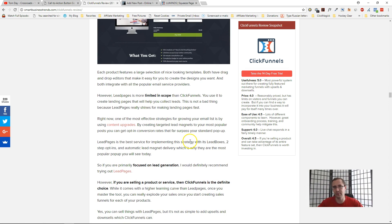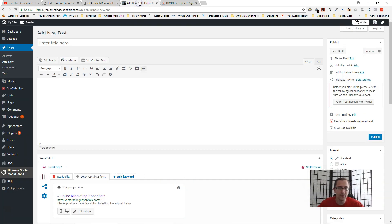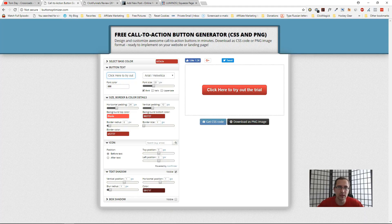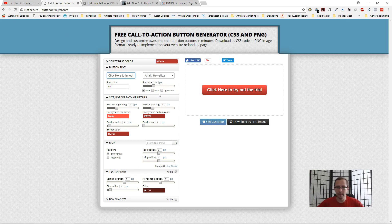So if you are doing it from WordPress, all you have to do is really create the button here. I'll attach the link down below—it's buttonoptimizer.com. Then just click "download as PNG image." It's going to download in your files. Come in here, add media.